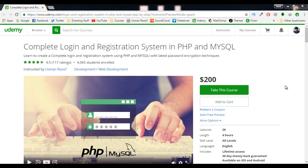Hey there, very warm welcome to my Complete Login and Registration System in PHP and MySQL course. My name is Usman and I'm the instructor of this course. This course covers everything you need to know to create